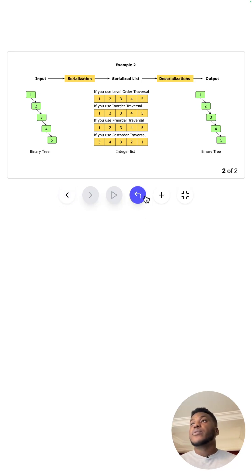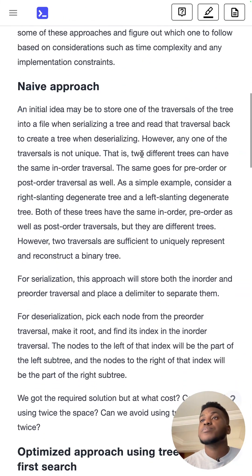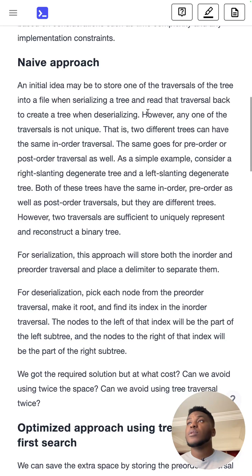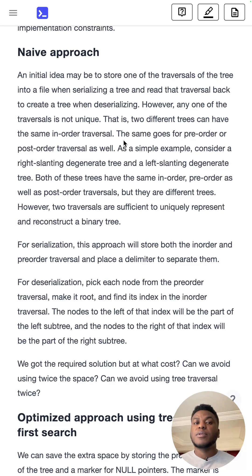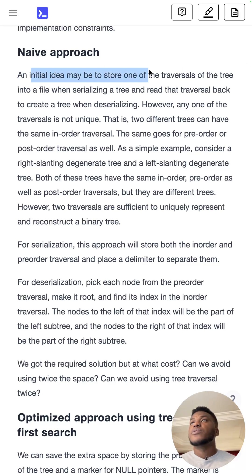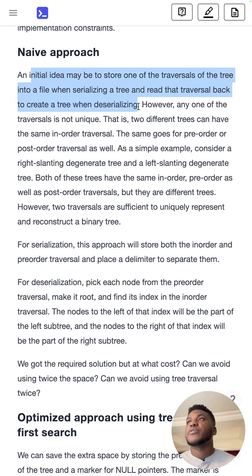And so for the solution, I thought the naive solution was worth mentioning because it's something you might actually come up with if you haven't seen this problem before. So you use the naive ways to store one of the traversals into the file when serializing the tree and read the traversal back to create a tree when deserializing it.